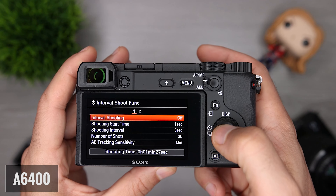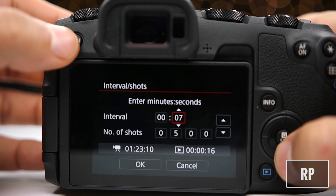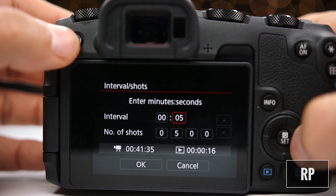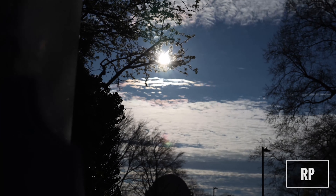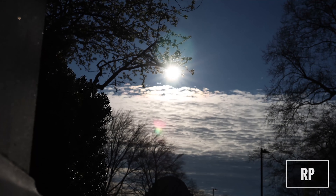For time-lapse, the a6400 offers interval shooting, giving you full control — you can drag your shutter and get exactly the results you want, but you'll need to compile the individual stills into a time-lapse using software. The RP comes with in-body 1080p and 4K time-lapse, meaning it compiles the time-lapse for you so it's ready to view and use. The a6400 gives you more control and higher resolution, but requires post-production work. The RP does the work for you but is more limited in exposure and resolution. I'm not picking a winner here, as different users will have different preferences.